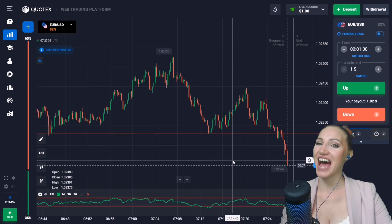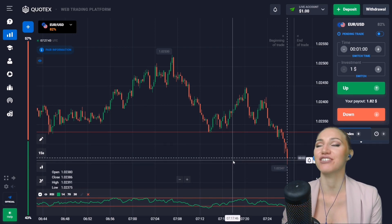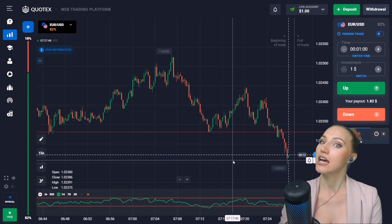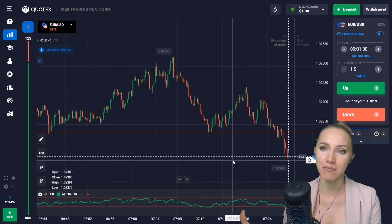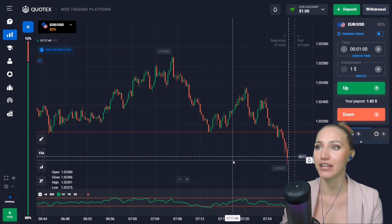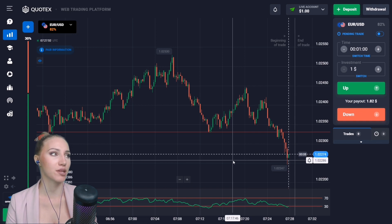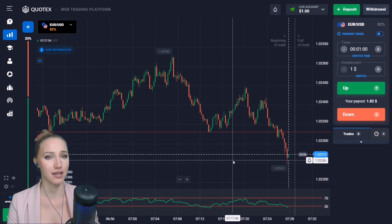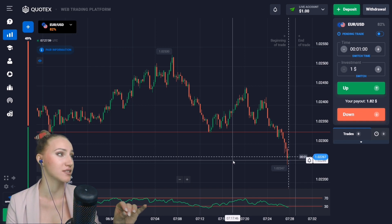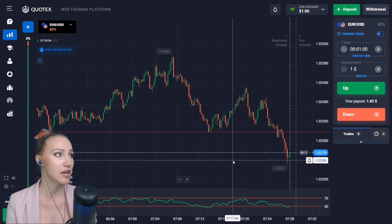Today I will show you how to work with the RSI indicator. This indicator will help us show the reversal points, and thanks to the examples I will show you, you will understand how to work out the situations. This indicator is at the bottom of the chart with standard settings — two horizontal red lines marked at 70 and 30, and between them a green moving average.